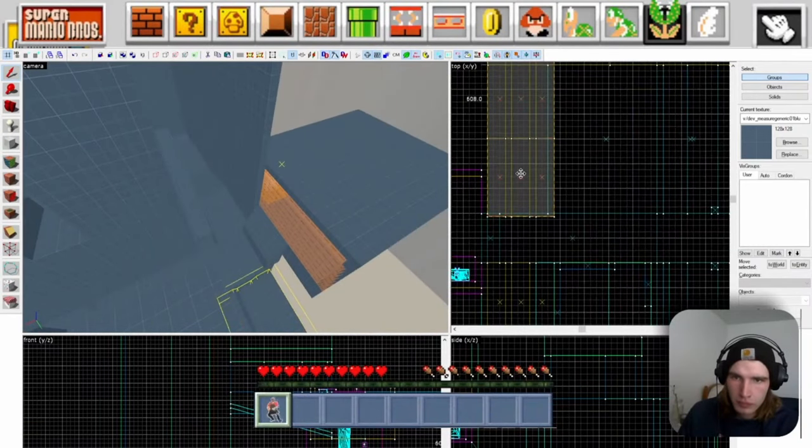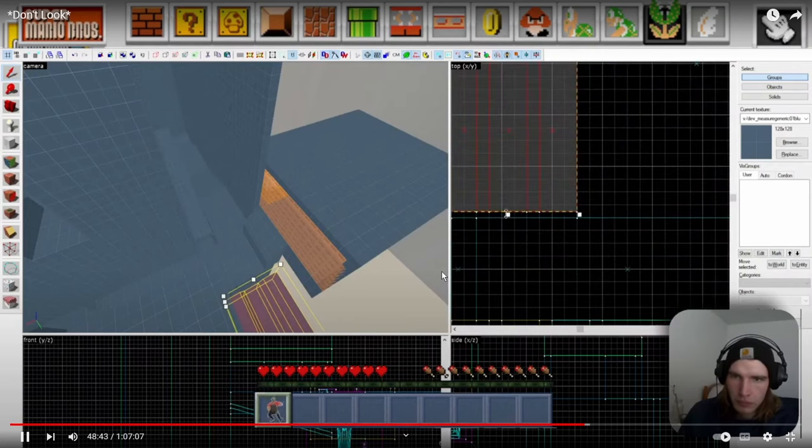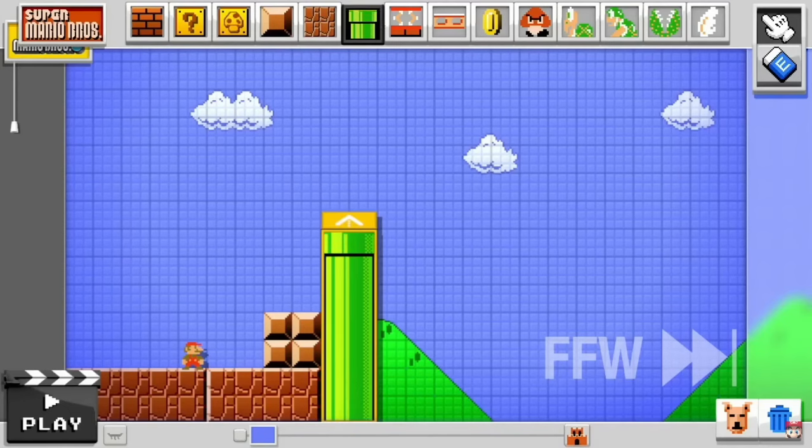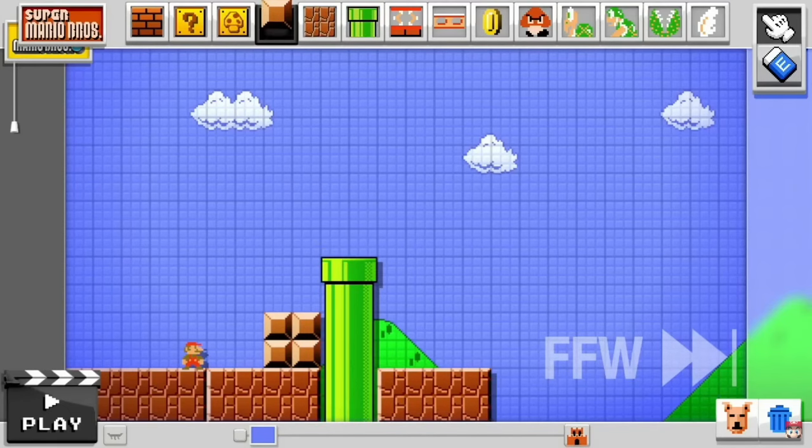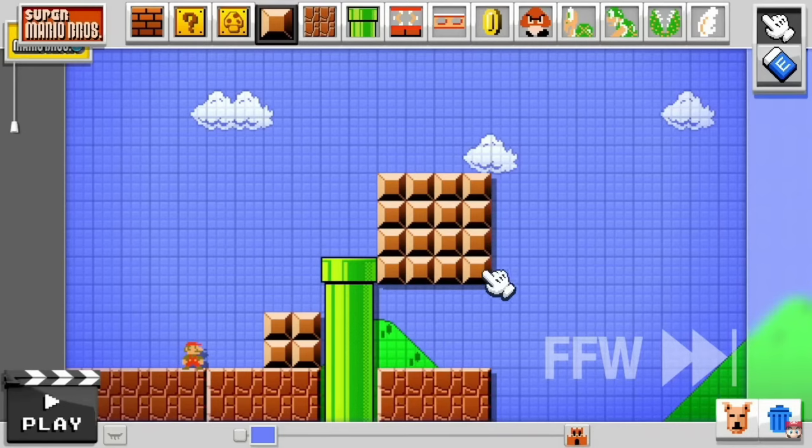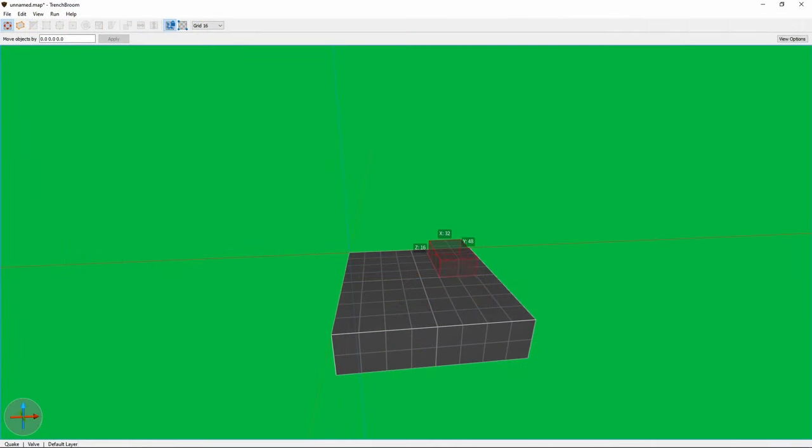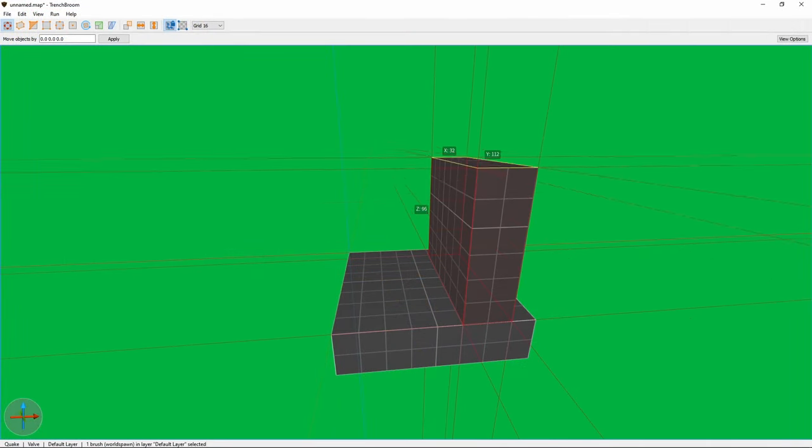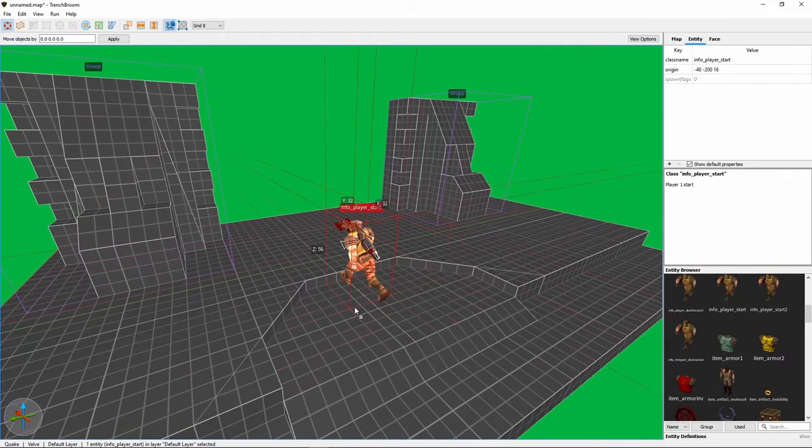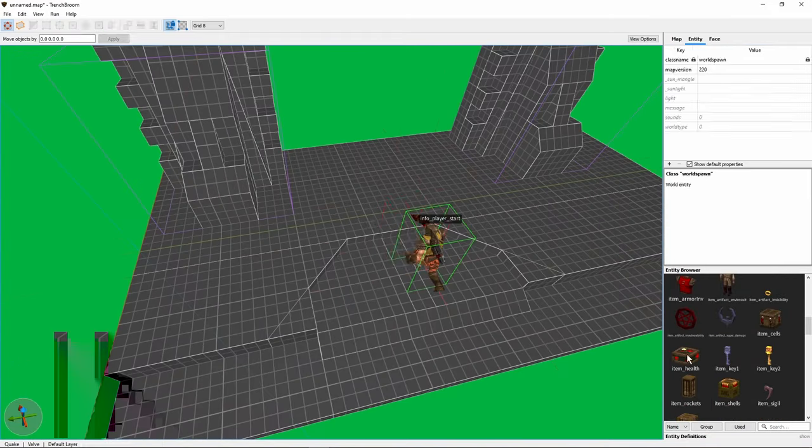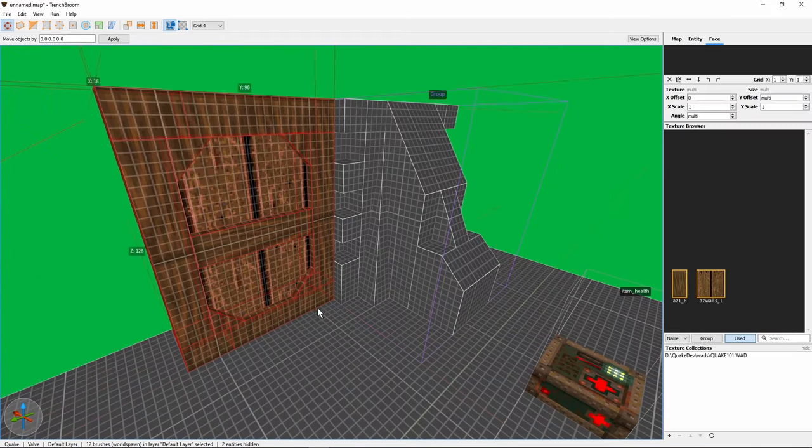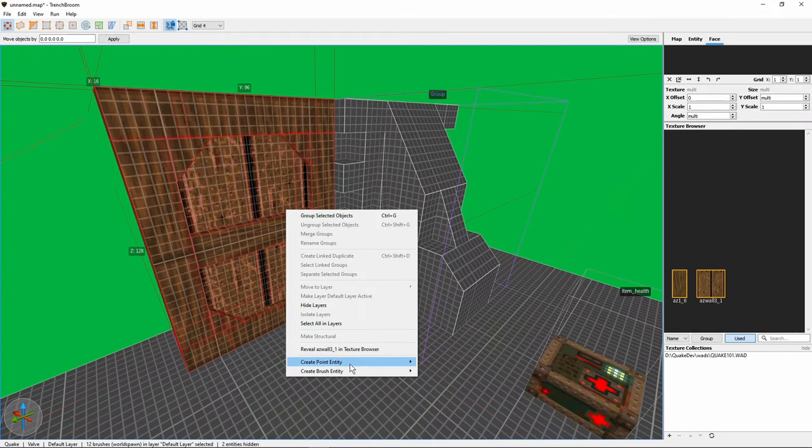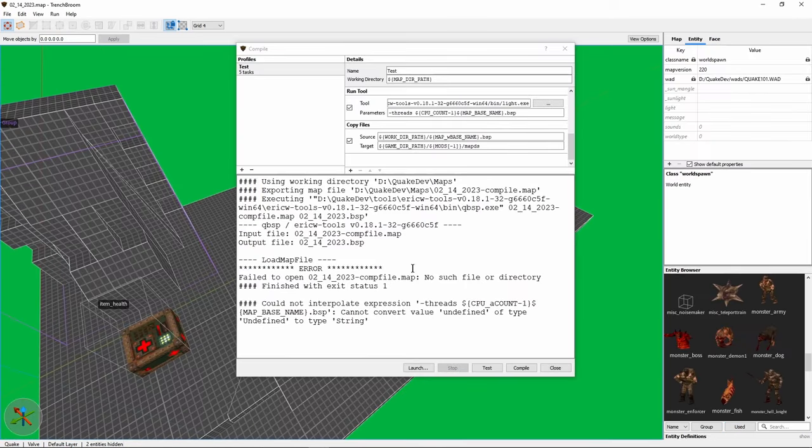Trench Broom, on the other hand, feels more like this. It's so simple. Draw in your geometry. Scale it. Rotate it. Copy and cut. Drag and drop in your player, health pickups and enemies. Making a door? Right click. Make it a door entity. And boom! Everything just works.